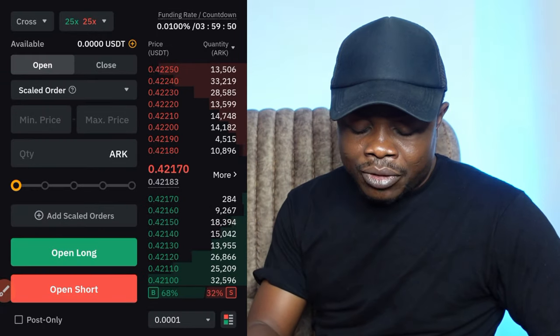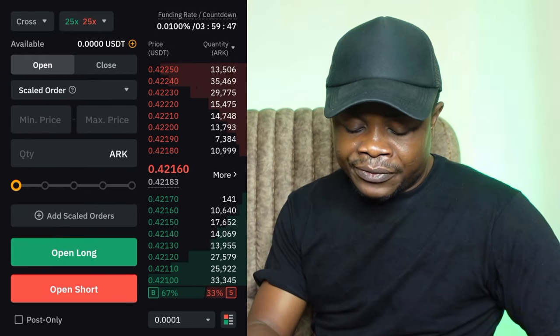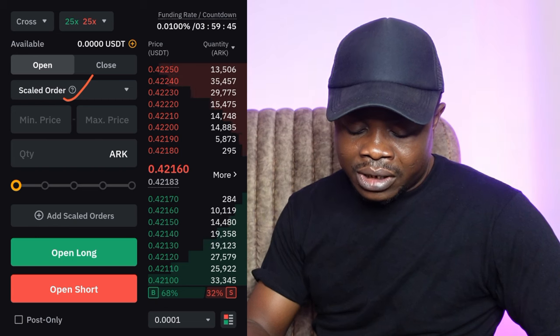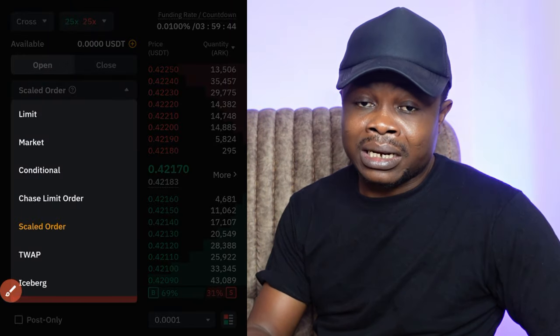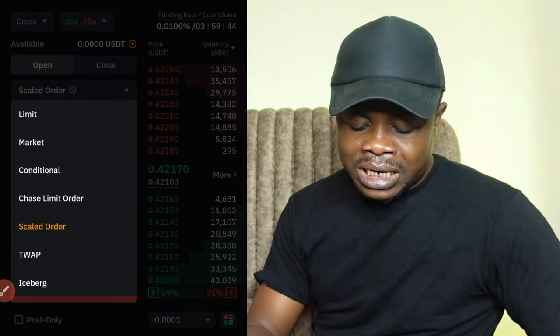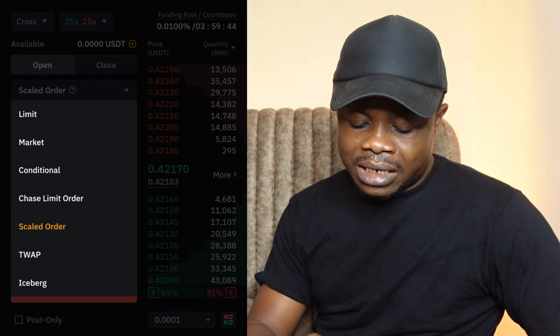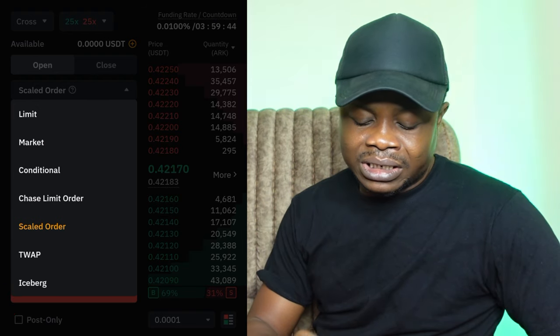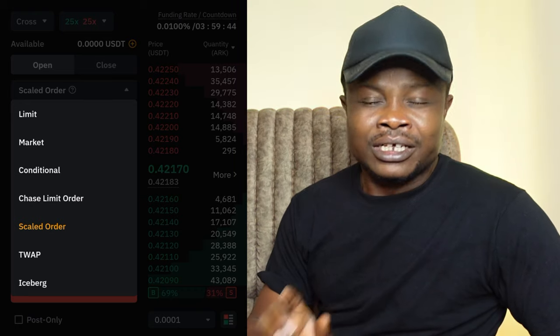In this video I want to explain what the Bybit limit order type is all about. If I go to my Bybit app right here, you can see mine - the default here is scaled order. If you click on that, yours could be limit or market. When you click on it you will see different order types, and they all work differently.